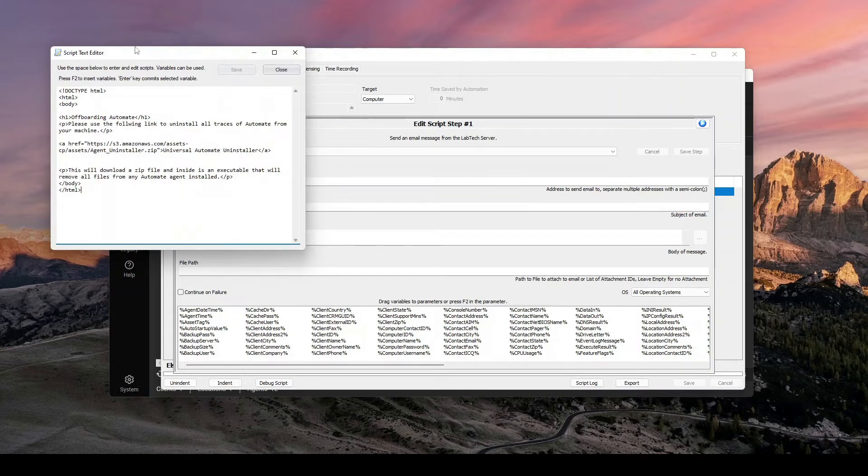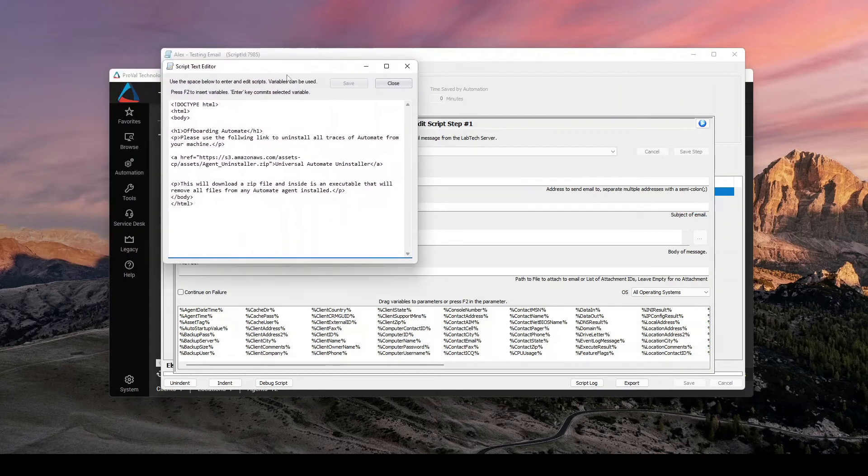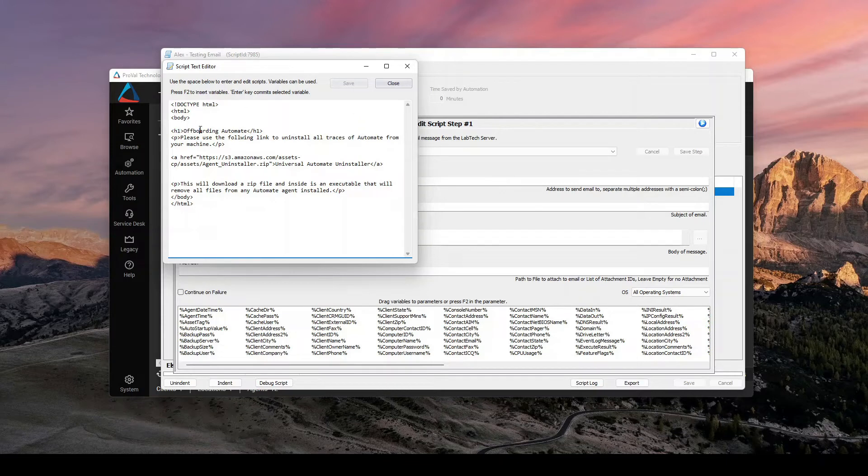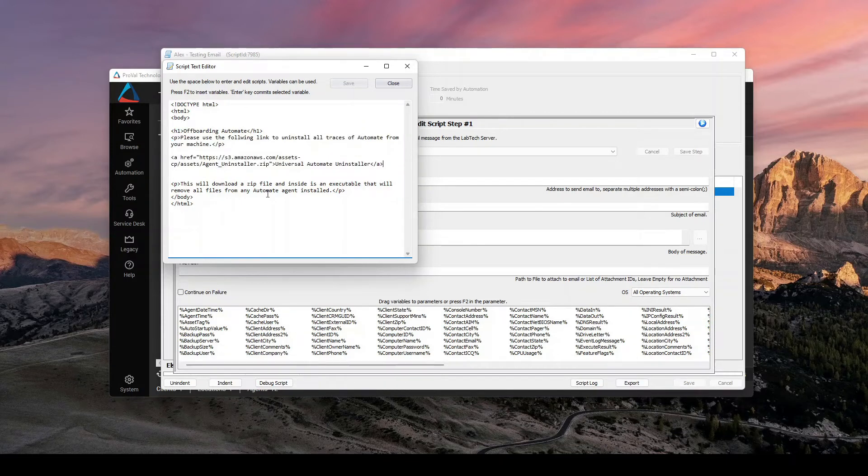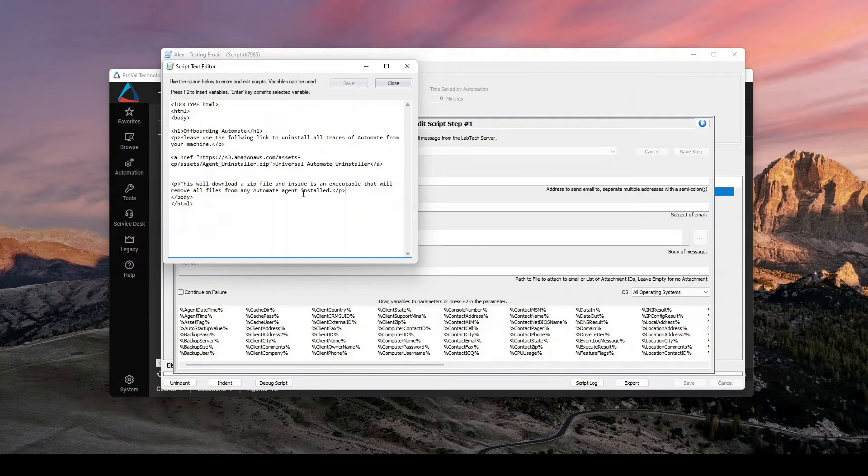but inside the body, if I just hard code an HTML web page, basically, I can give it a heading. I can give it some text. I can give it a link and then of course, more text, and then just close it off with the HTML and body tags.